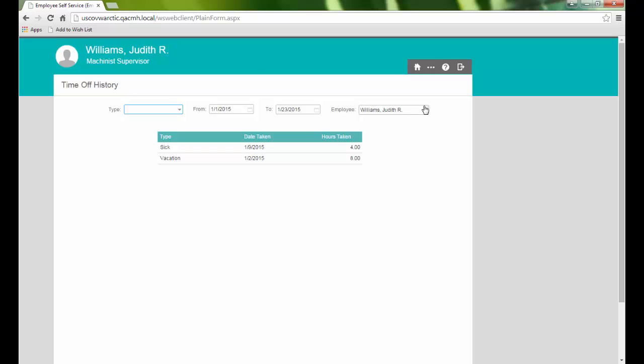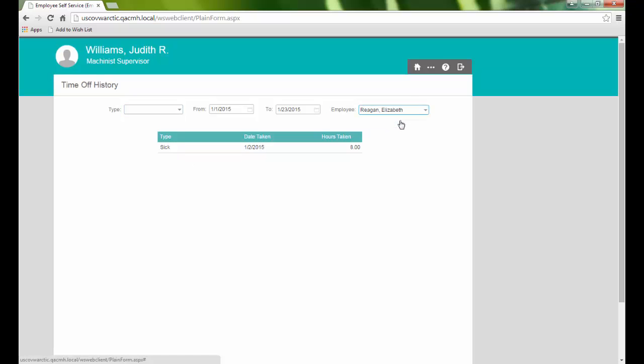The Employee field is enabled here because I am a manager and can select an employee from the drop-down to view their time off history.